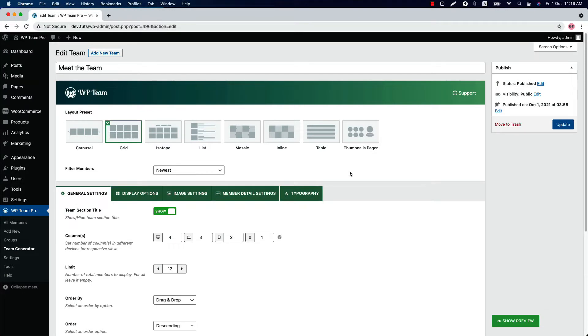Hi again. In my last video, I showed you how you can create a team and display it in your website. As you can see, I'm continuing from where I left off in the last video. I have added a few team members and a shortcode.